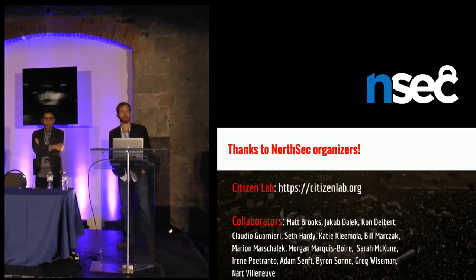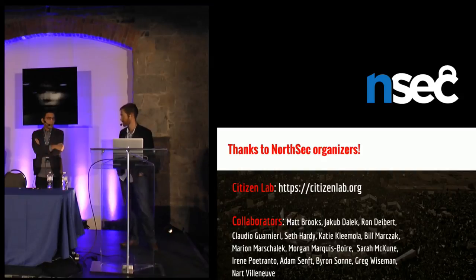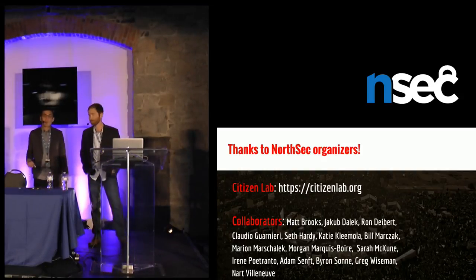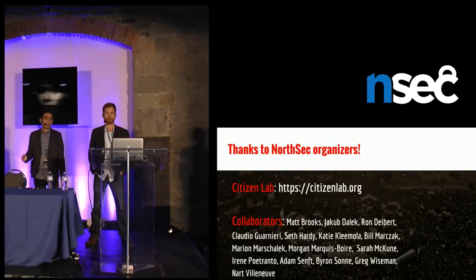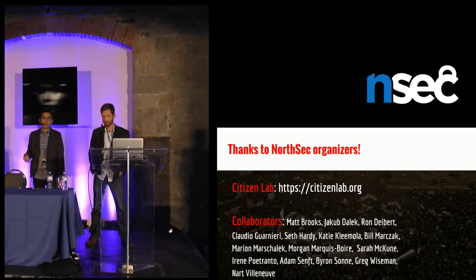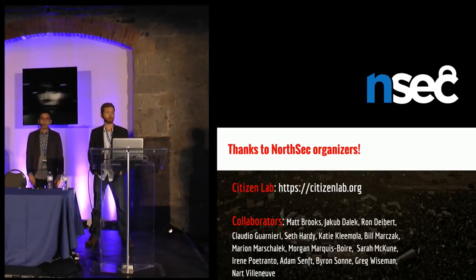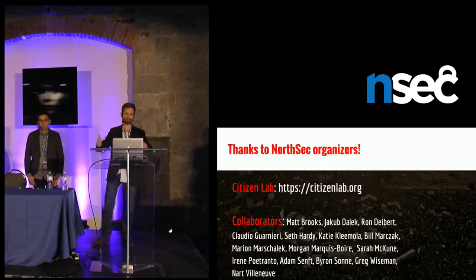We wanted to leave time for questions, so with that, big thanks to the NORSEC organizers — it's awesome being here with all of you. You can check out all our reports online at our website. Research is a team sport at the Citizen Lab — there are a lot of collaborators and team members that made all this research possible. Thanks to our team and collaborators, and thank all of you for your attention. Teamwork makes the dream work.